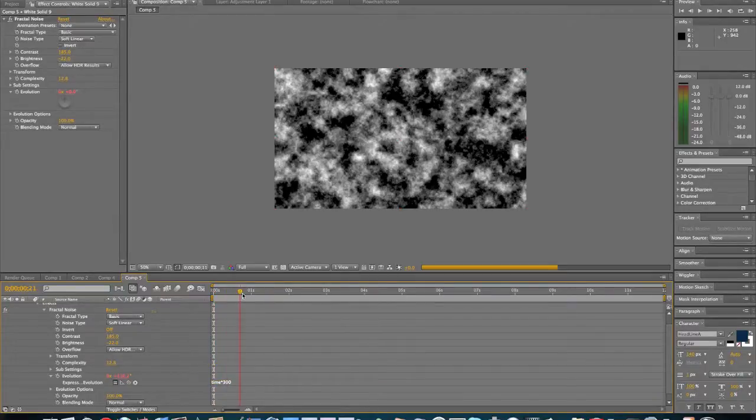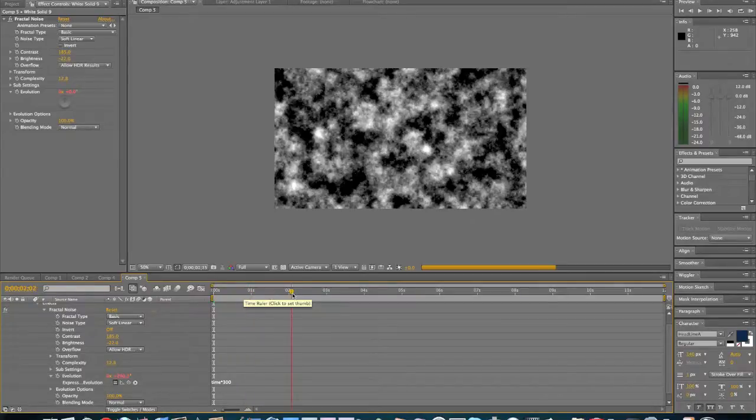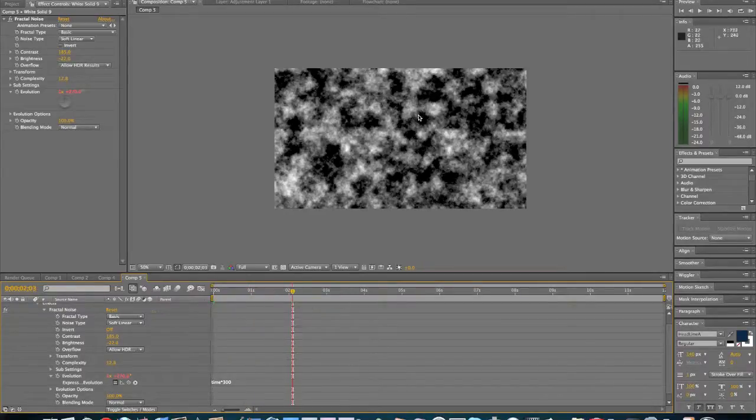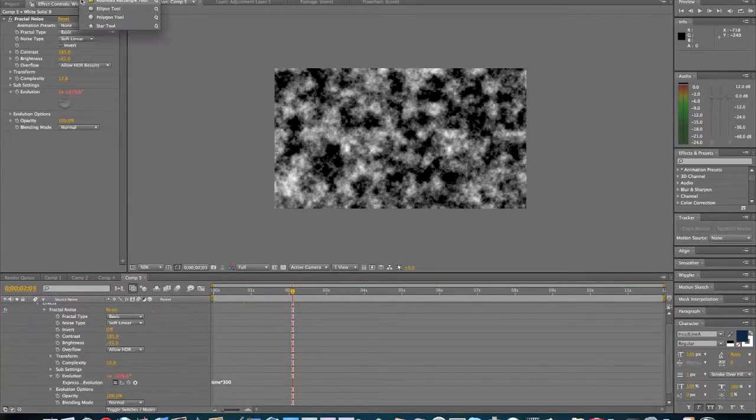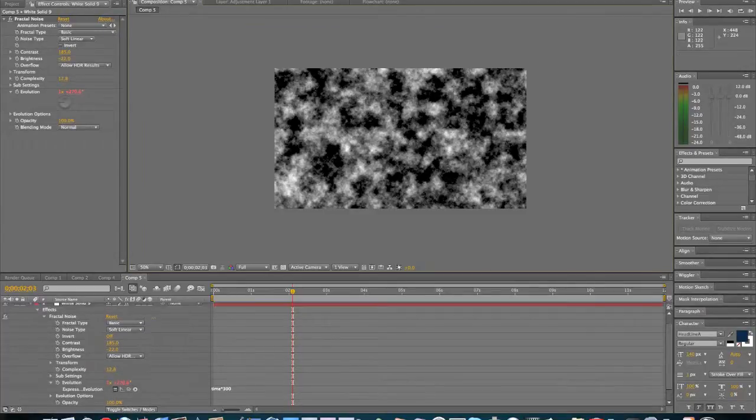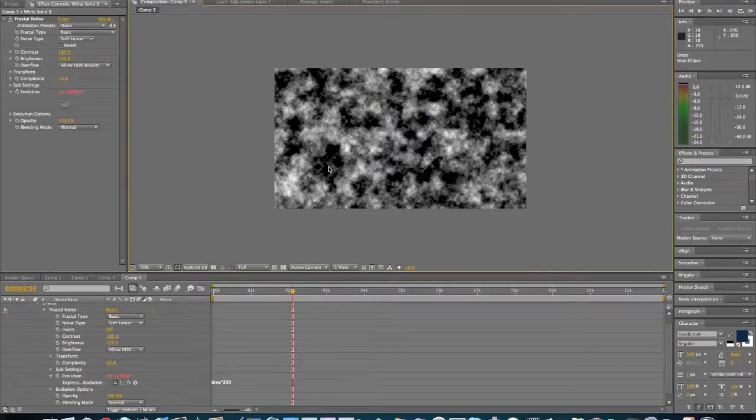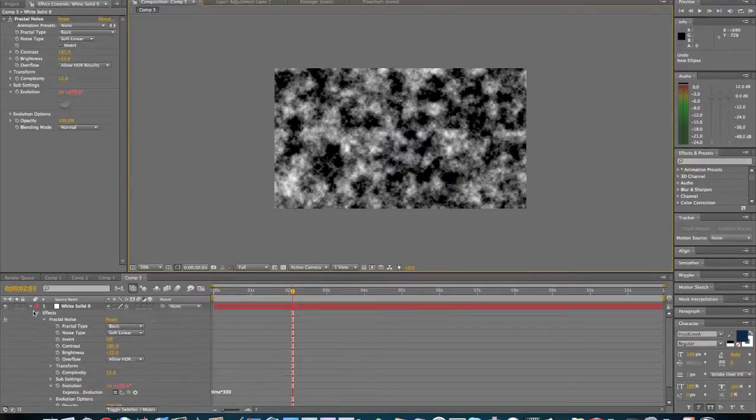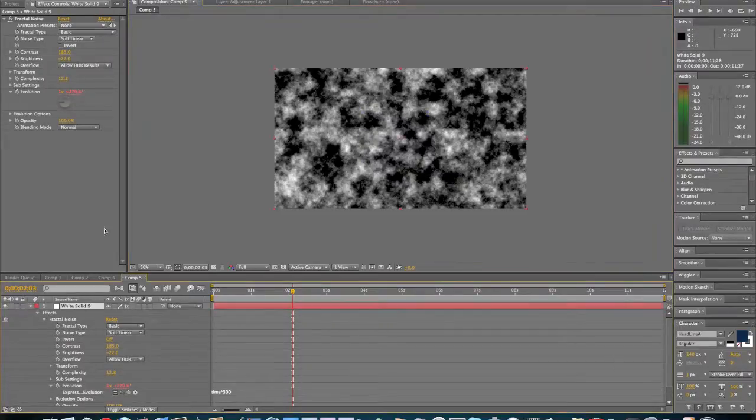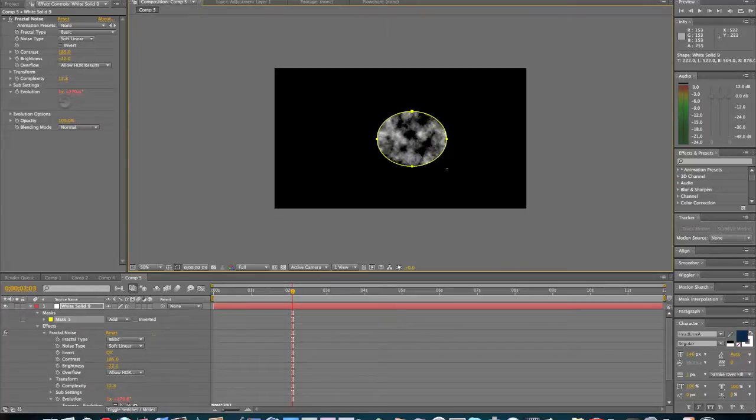So as we go through here you'll see it changing. And then after that's done we'll go to here, ellipse tool, make a circle. Oh, that didn't work out. Click on the layer, then ellipse tool, and then circle.